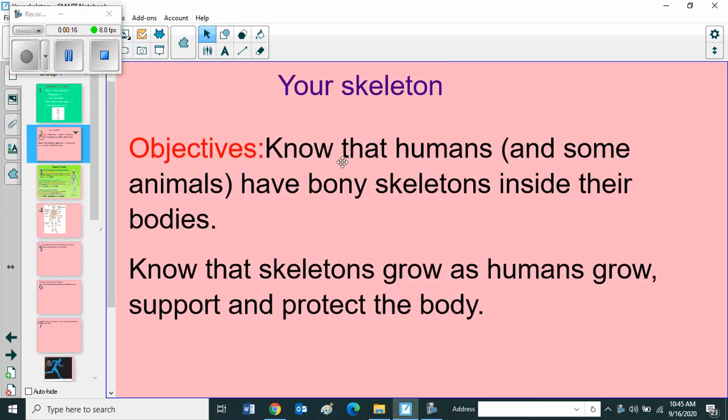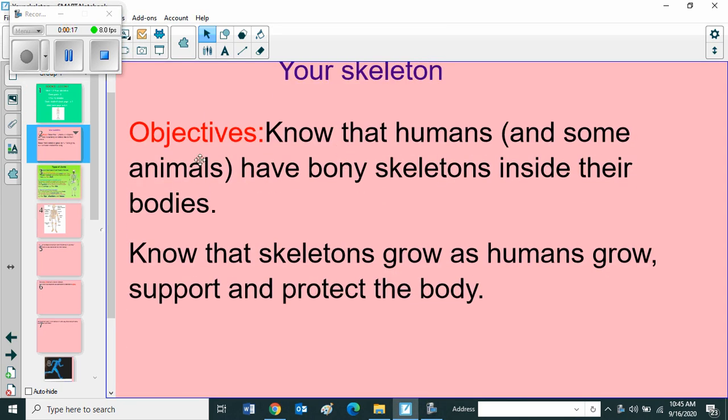Your skeleton objectives: know that humans and some animals have bony skeletons inside their bodies. Know that skeletons grow as humans grow, support and protect the body.